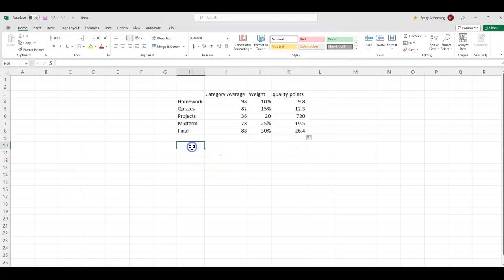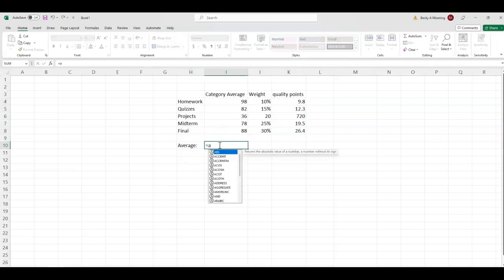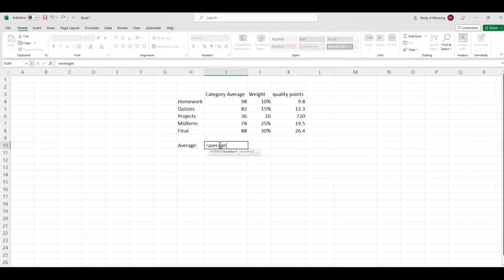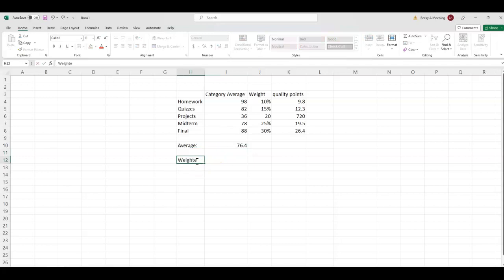If we want to compare again, I can find the basic average by taking equals average of my category averages. This is if everything was weighted equally, my average would be a 76.4.